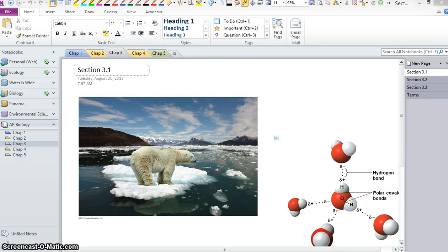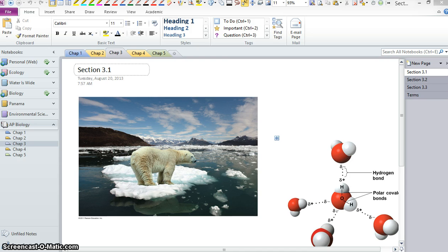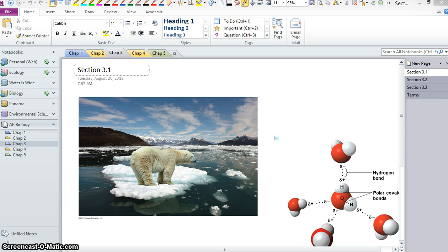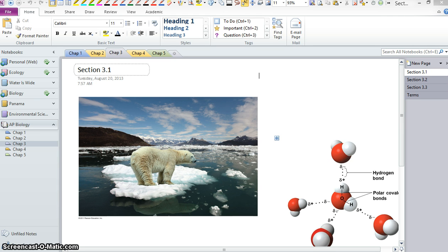Alright, chapter 3, which is all about water, a very important compound for living things. As we said in the last chapter, living things are mostly made of water, and our surroundings have a lot of water in them, unless of course you're in certain parts of California right now where it's quite dry.